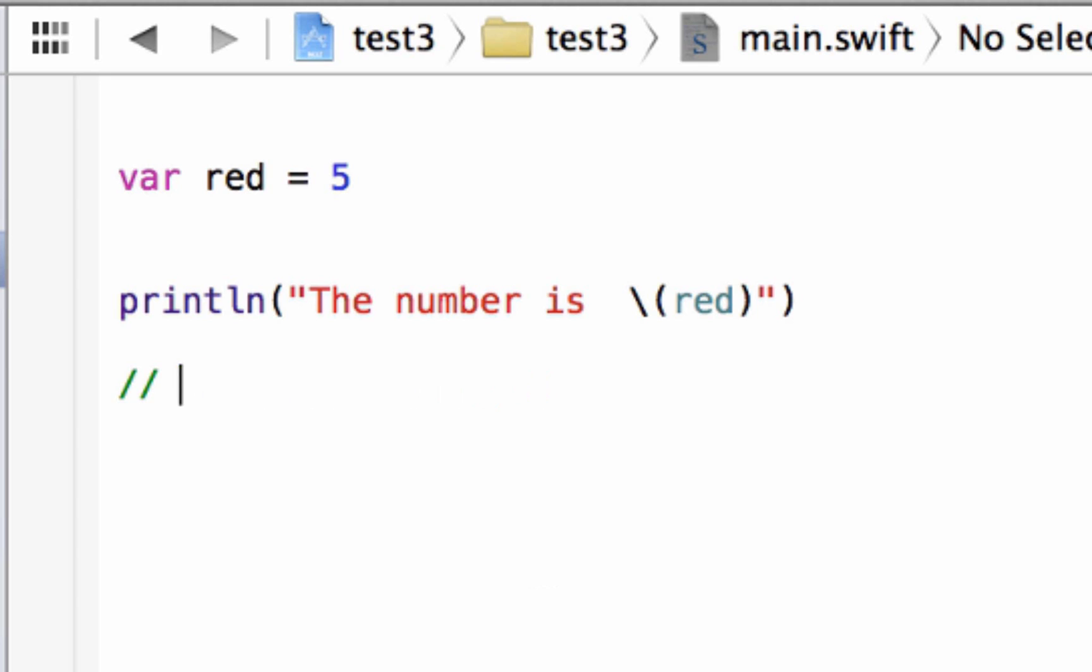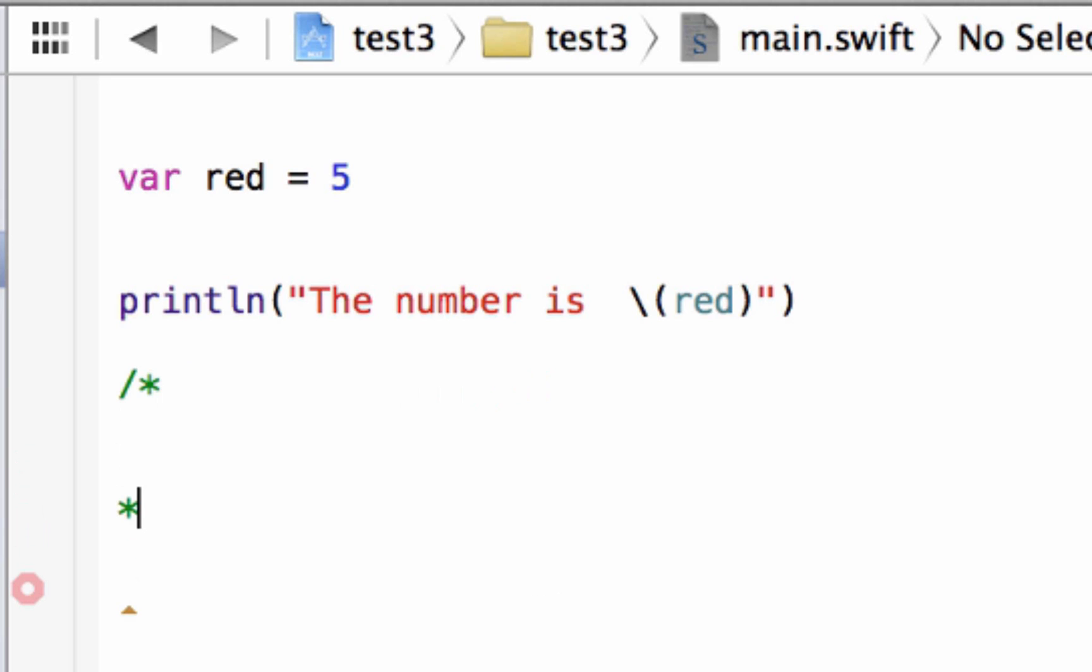Let's say you want to write a comment that's more than one line. And it's easy. All you have to do is type in forward slash, then this star. Then wherever you want to end the comment, you type in star forward slash again.